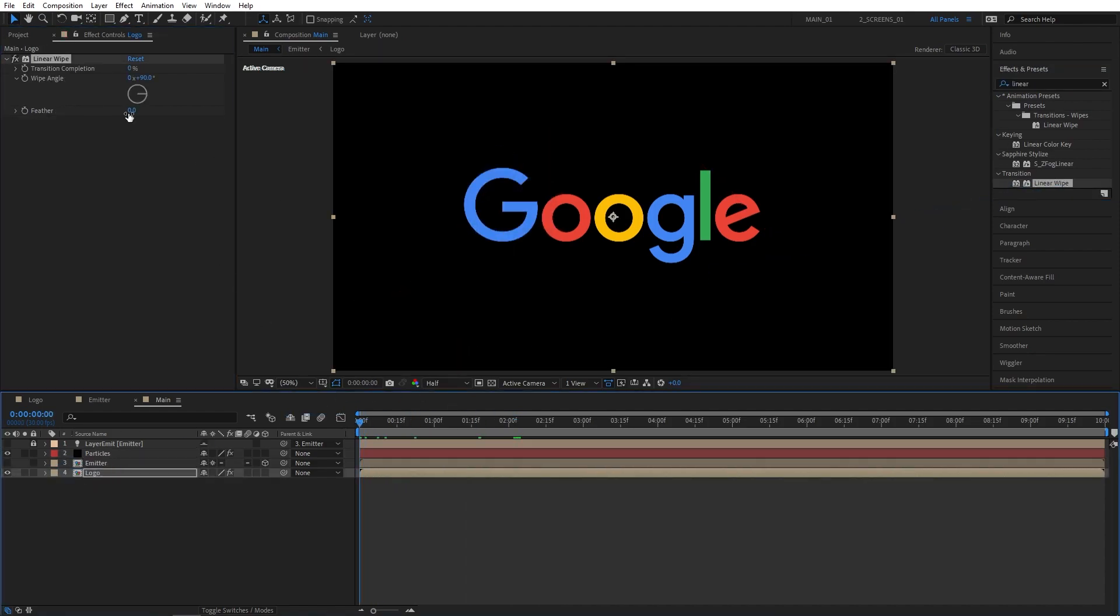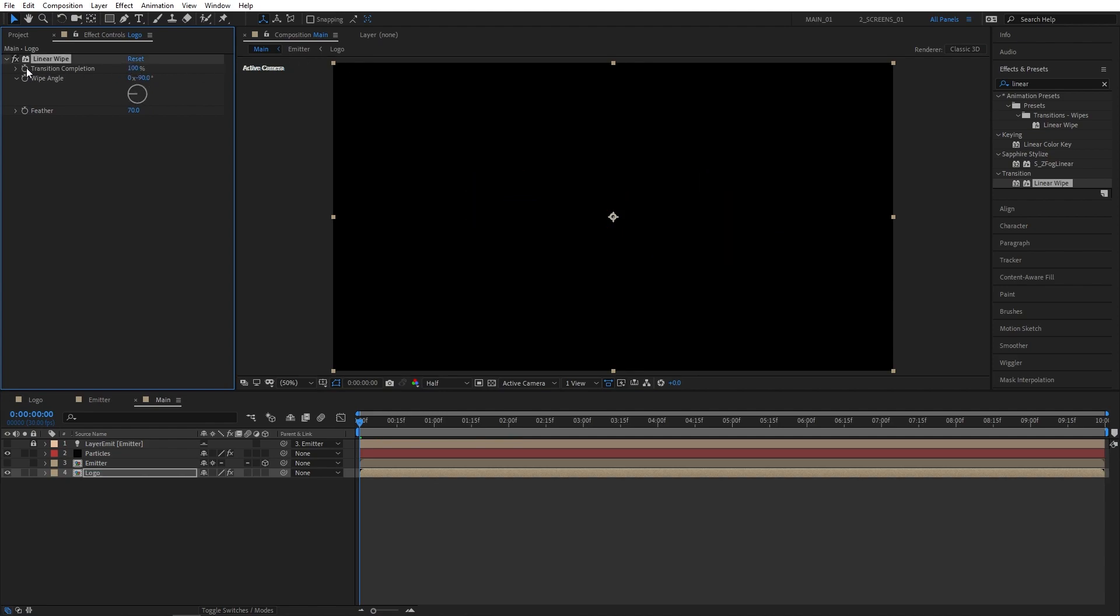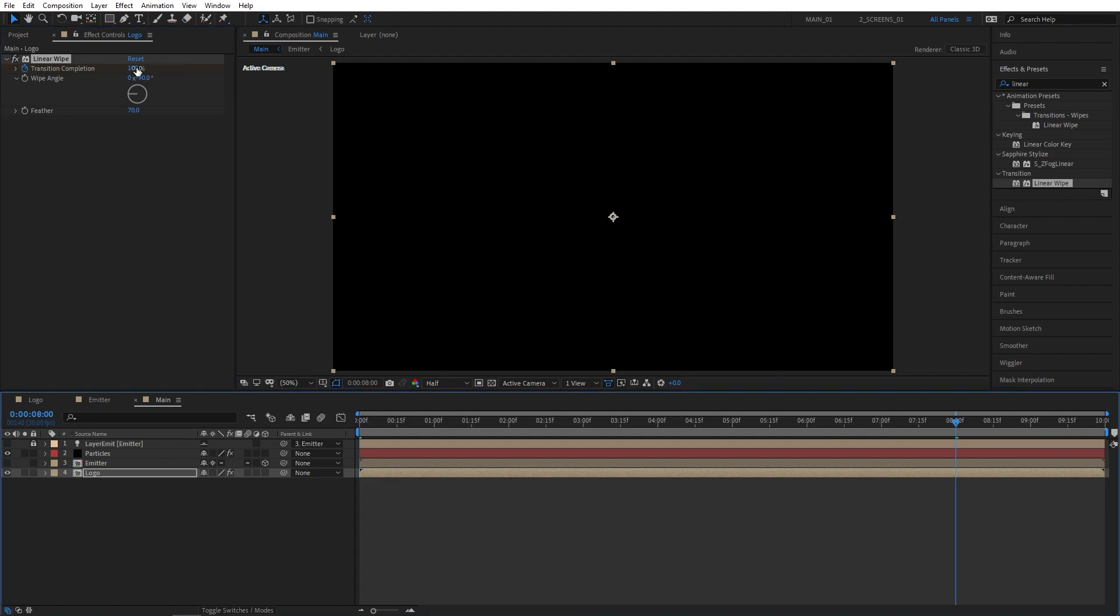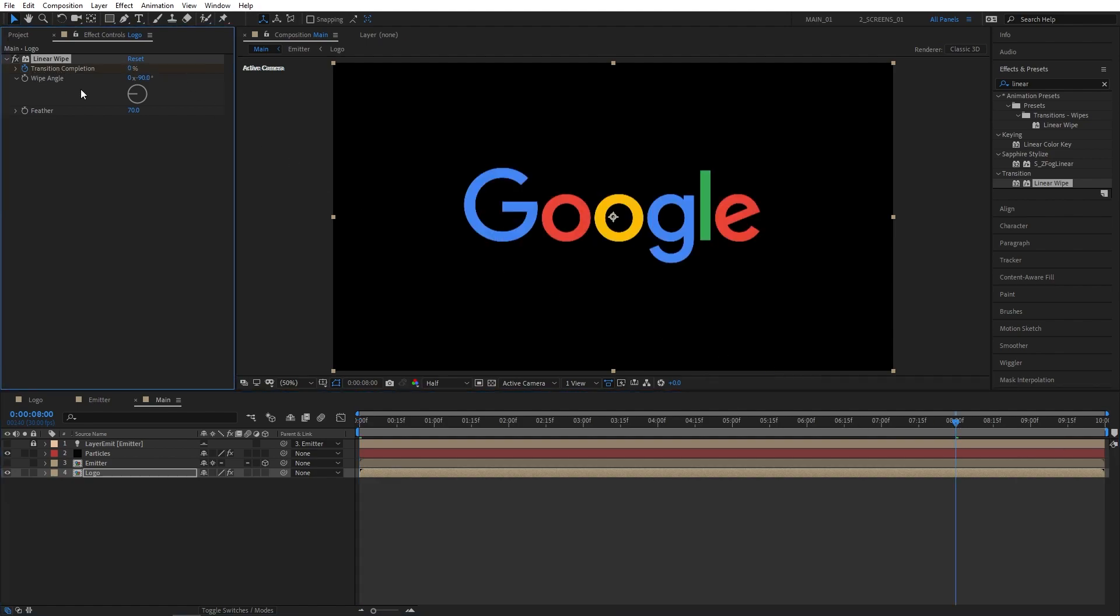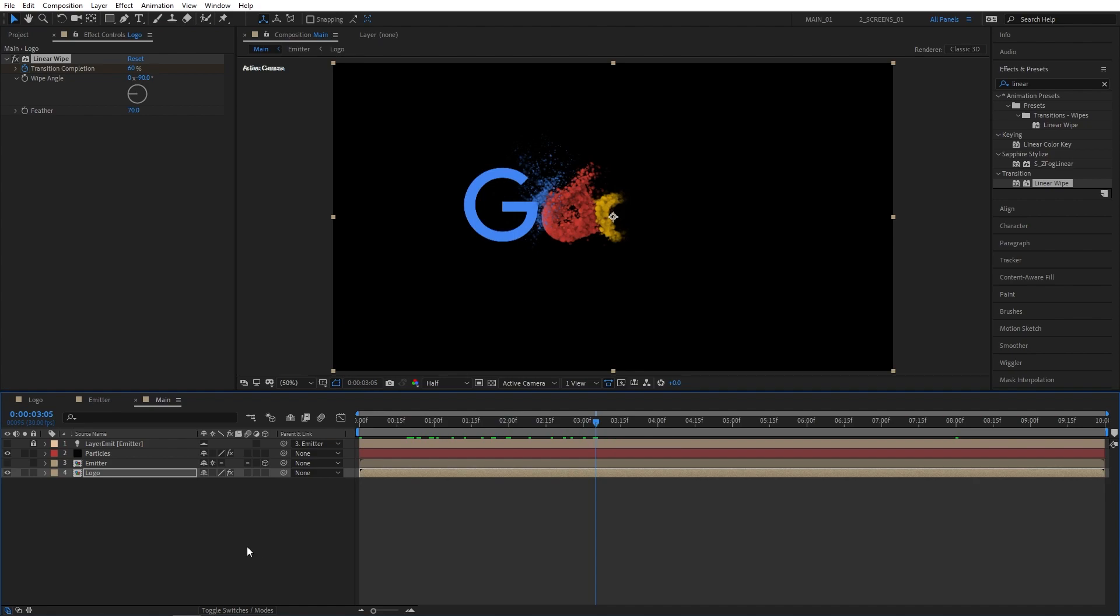Set feather to 70, wipe angle to minus 90 and transition completion to 100 and create a keyframe for it at the beginning. Then go to 8 seconds and set transition completion to 0. Now we are getting the particle reveal of our logo.